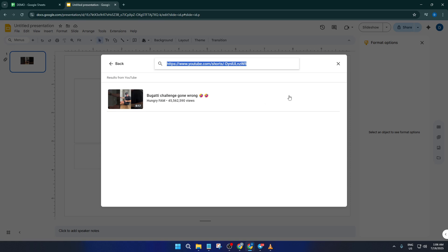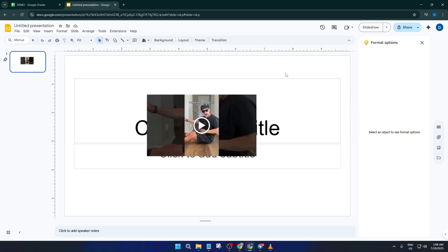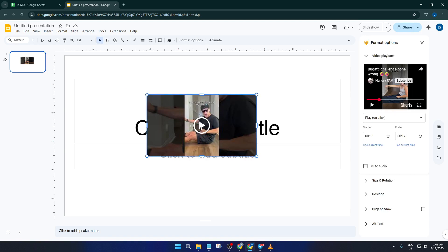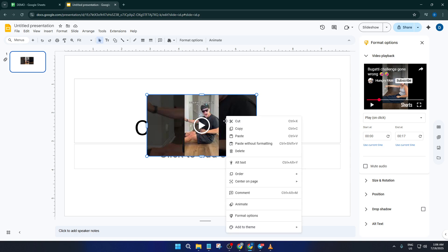Now that your video is in the slide, it's just a matter of grabbing it so we can get it into Sheets. Just click on the video to select it—make sure those blue handles appear around the edges, which means it's active. Then either right-click and hit Copy or use the keyboard shortcut, which is Command+C on a Mac or Control+C on Windows. This step seems simple, but it's important to make sure you actually have the video element and not just the slide itself.